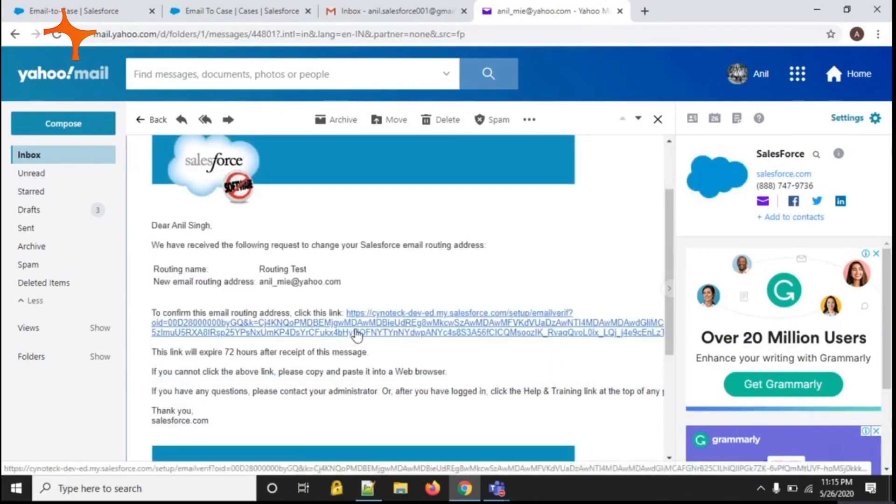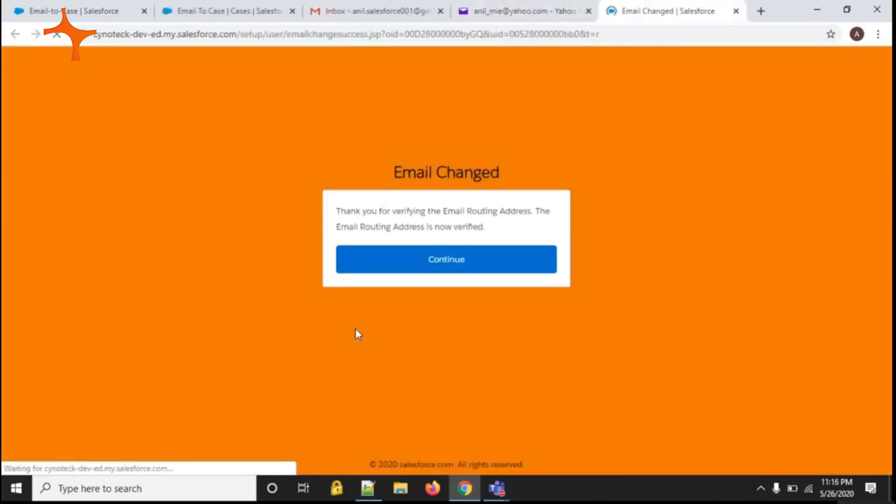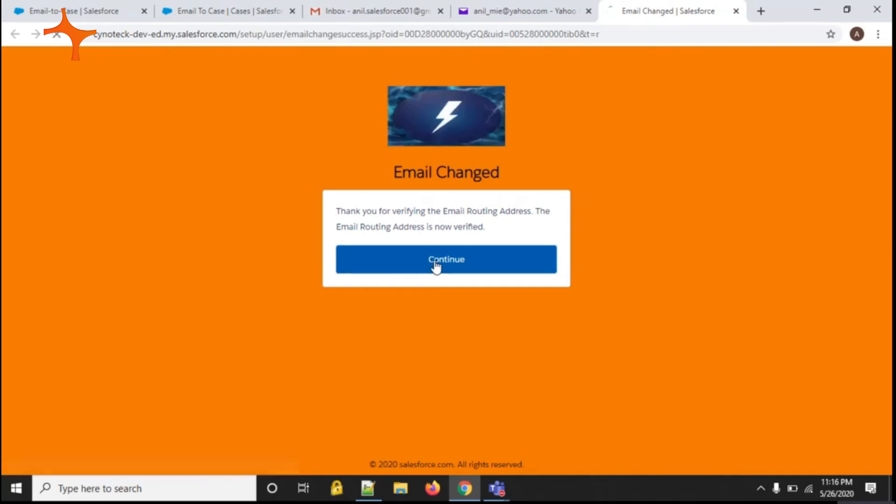Click on this link. Press continue to verify.